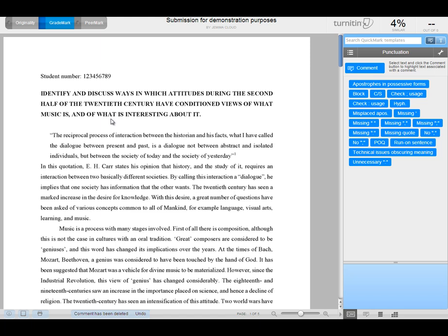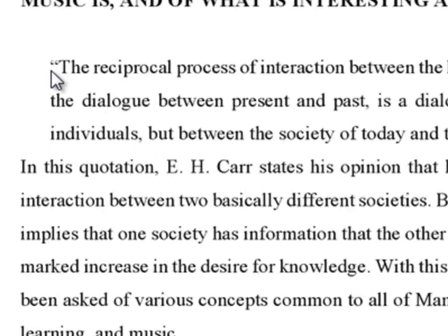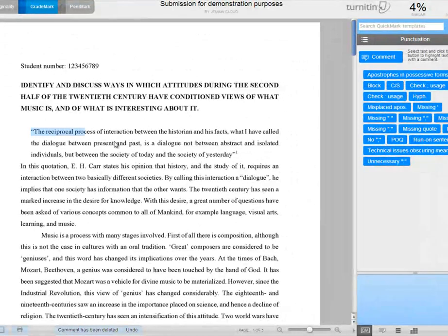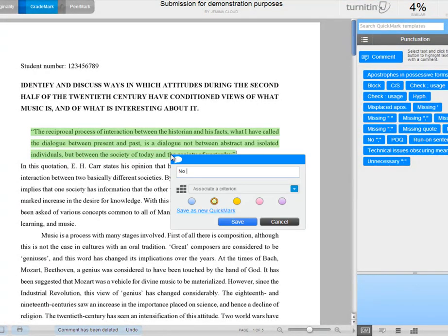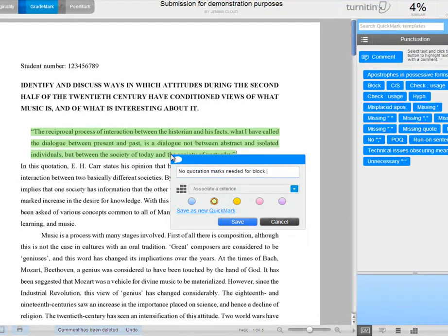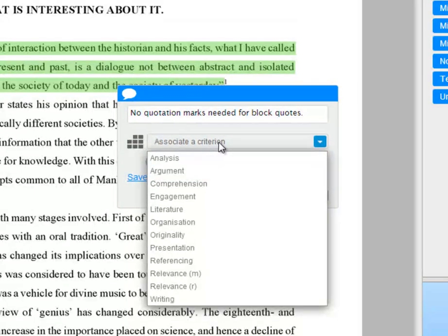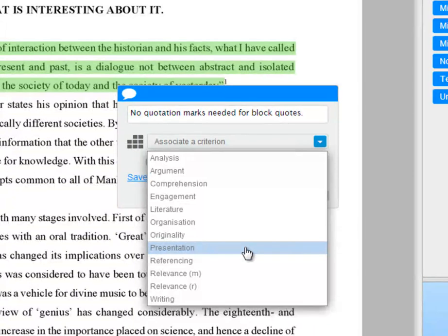So for instance, we might have a criterion about formatting. In this particular instance there are quotation marks, so you don't need that in a block quote. So let's highlight that, and add a comment, no quotation marks needed for block quotes, and under associate criterion a drop down menu will appear that has all of the criteria that are contained in your rubric.